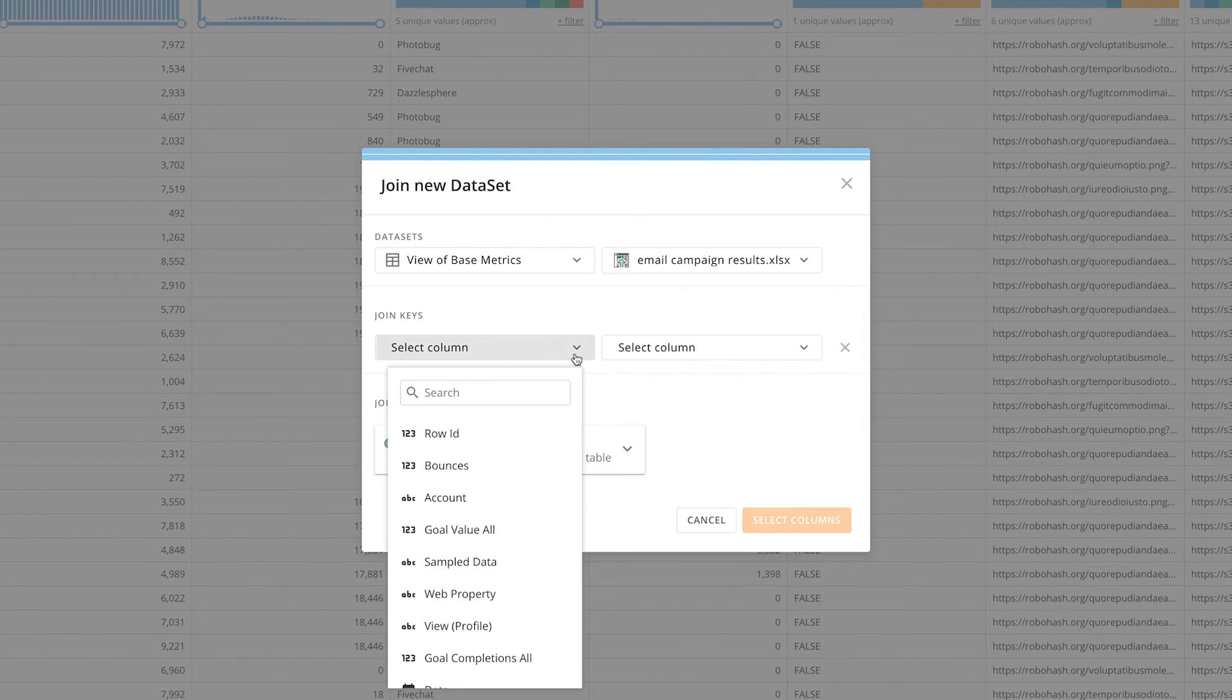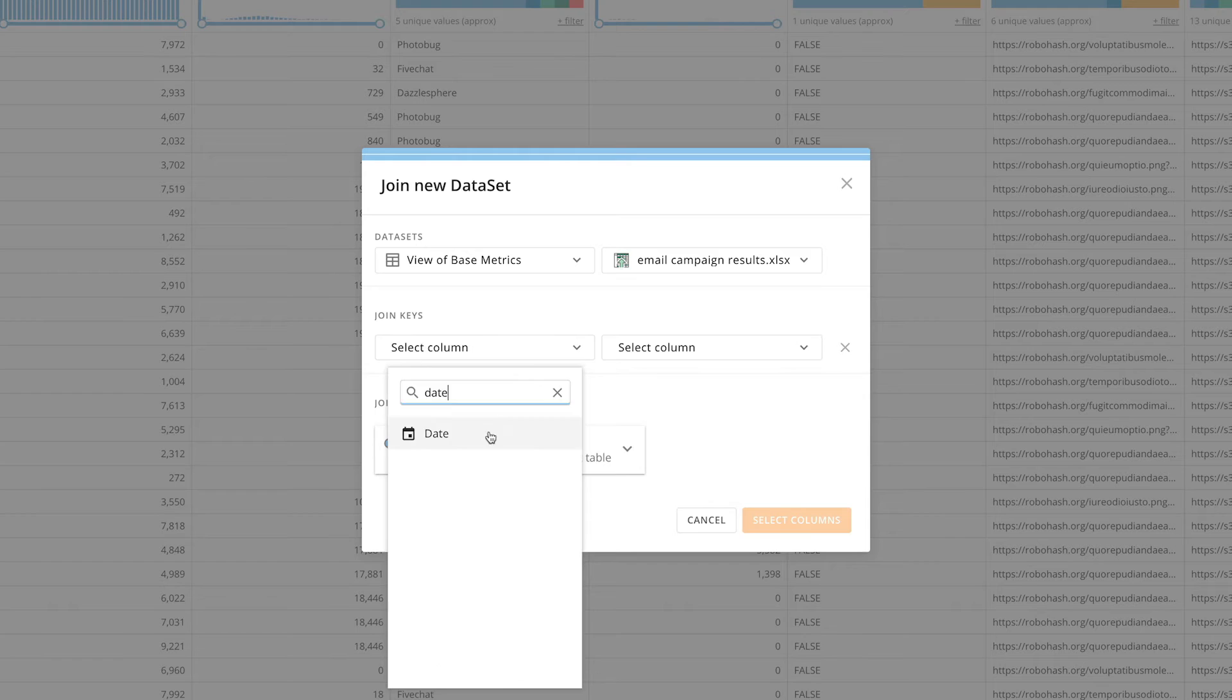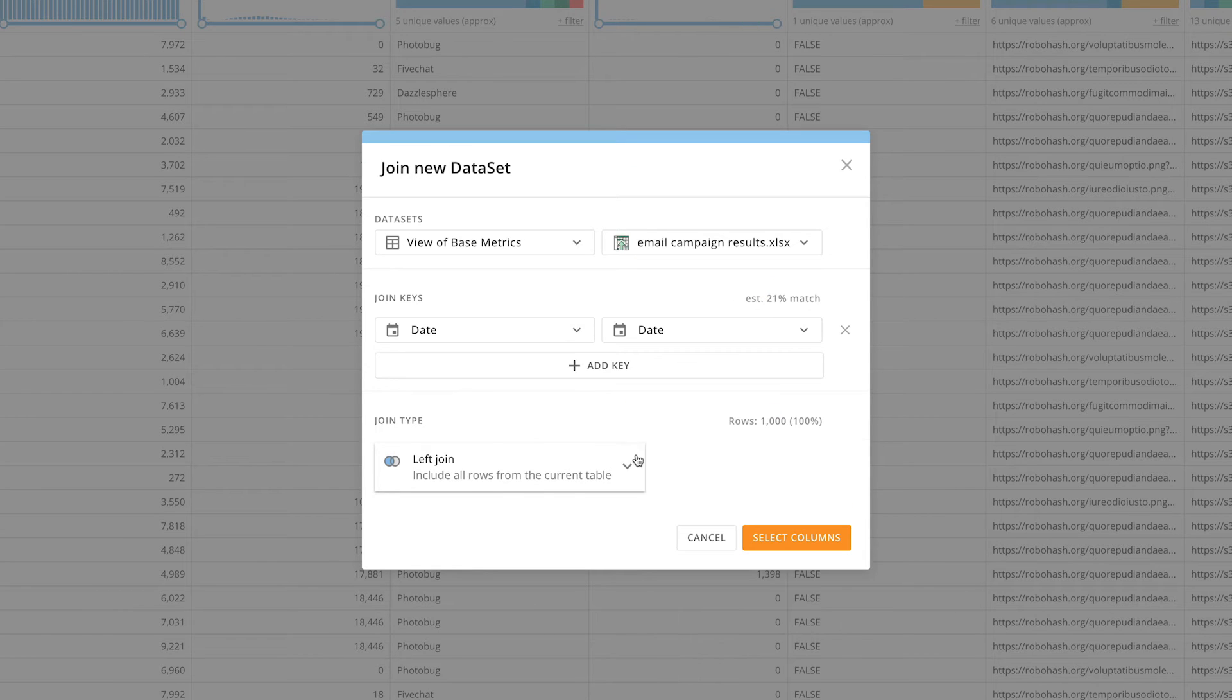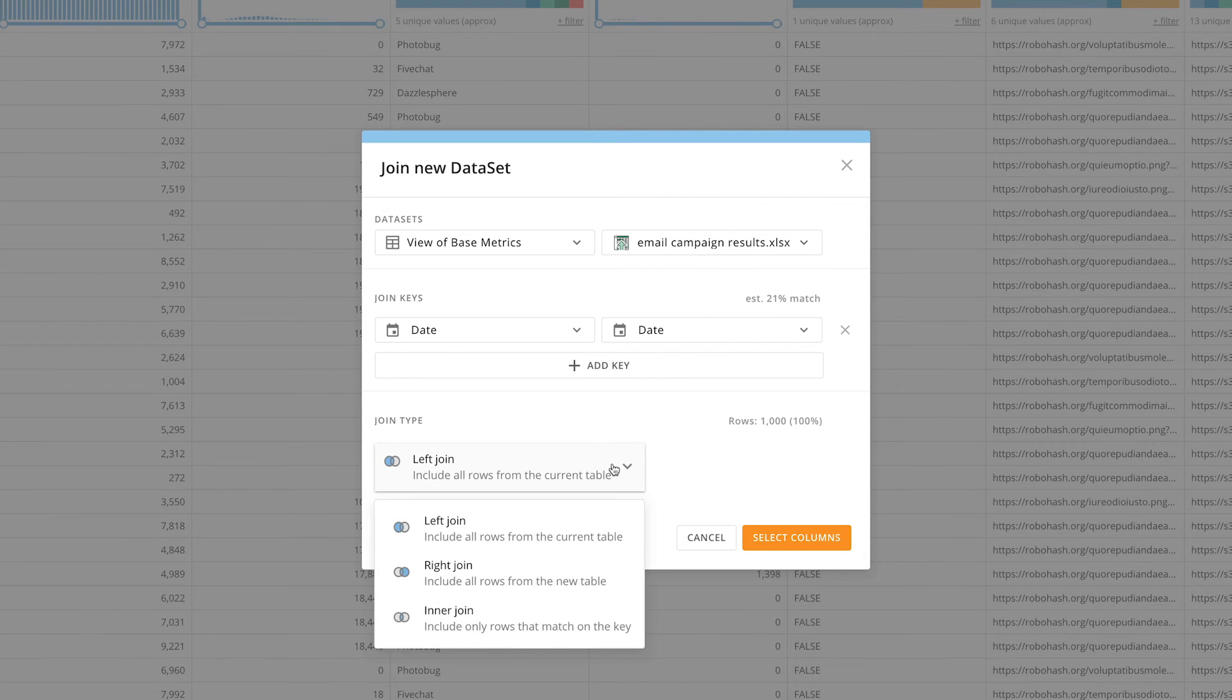Identify the matching columns and then choose the join type, either left, right, or inner.